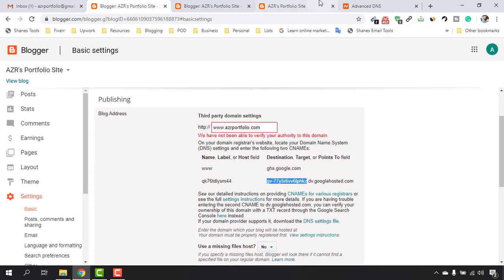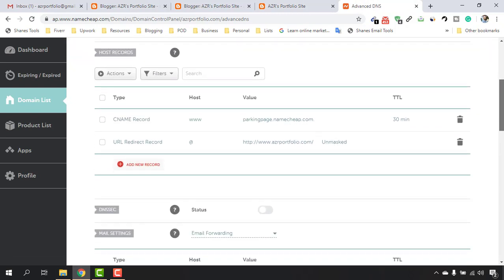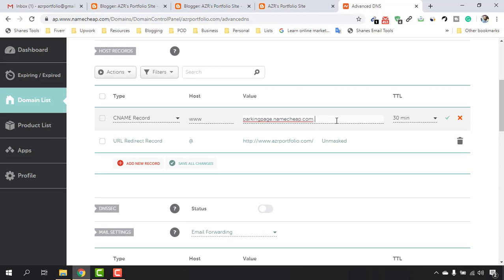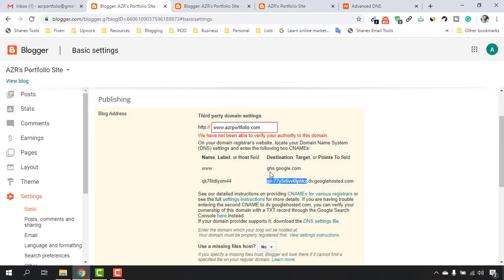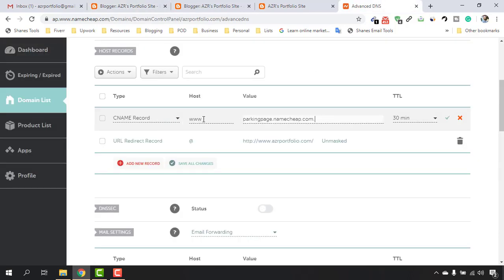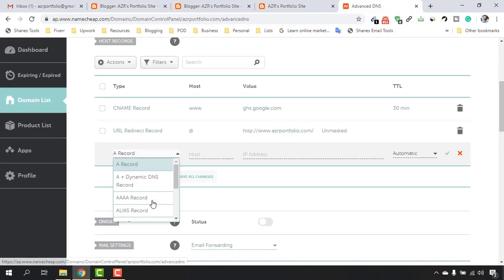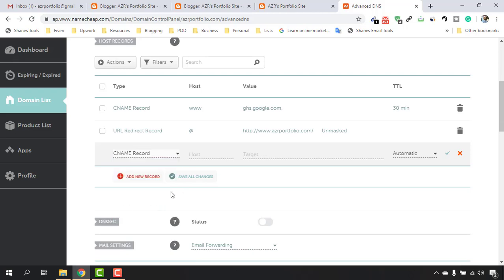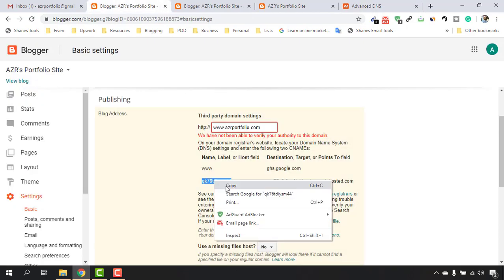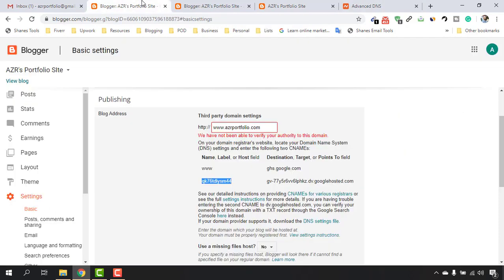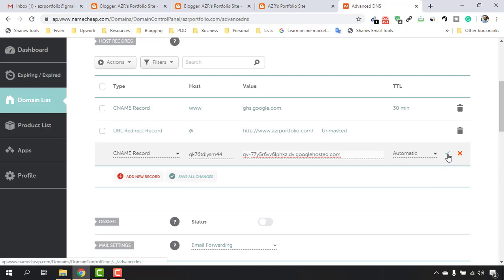Since we haven't added any CNAME records yet, we'll see an error — that's fine. We need to add these CNAME records in Namecheap. Go back to Namecheap under Advanced DNS and edit the existing CNAME record: set the host to www and paste the provided value. Then add a new CNAME record, copy the second host and target values from Blogger's error page and paste them in, then click the checkmark to save.